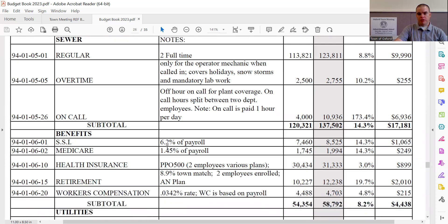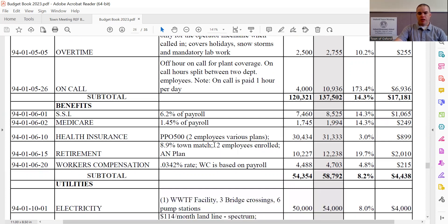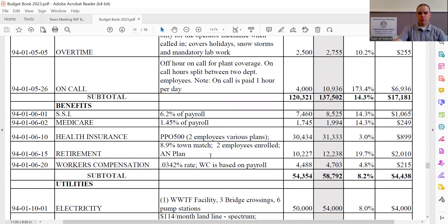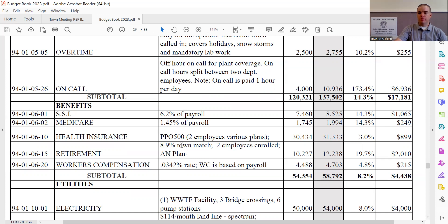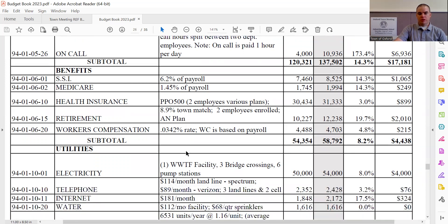Social Security sees an increase of $1,065, bringing the total to $8,525. That is based on payroll. Medicare, which is also based on payroll, sees an increase of $249, bringing the line to $1,994. Health insurance is based on the enrollment of the employees at the sewer plant, seeing an increase of $899, bringing the line to $31,333. Retirement sees an increase of $2,010, bringing the line to $12,238. And that is based on the number of employees and the match rate set by the Maine State Retirement System. Workers compensation is also based on payroll and sees an increase of $215, bringing the line to $4,703.